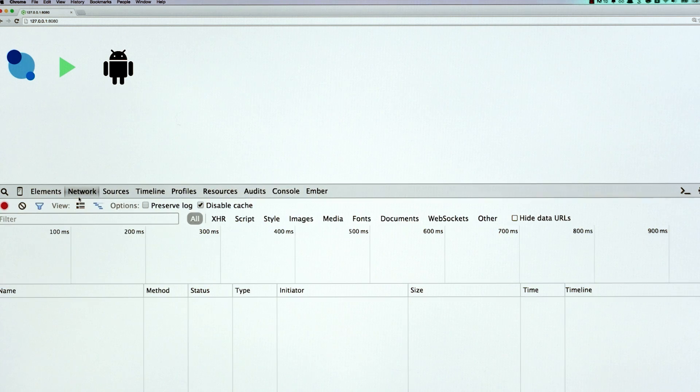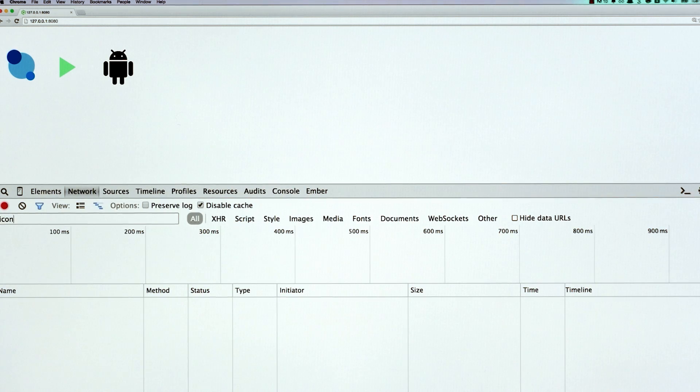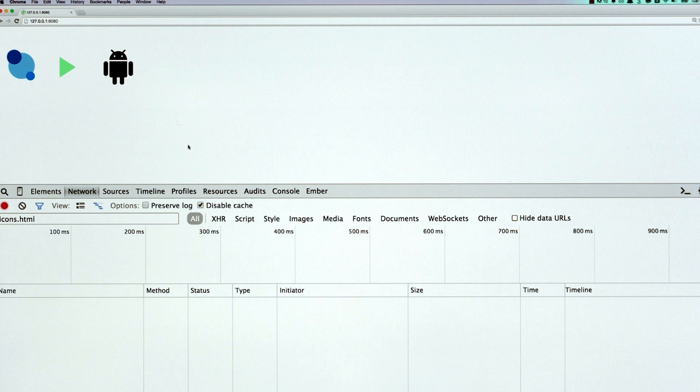But I want to show you this very, very important performance trick, because it could shave off maybe hundreds of kilobytes from your site. So what I'm going to do is pop open the DevTools, and I'm going to filter it to just look for files with the name Icons in it.